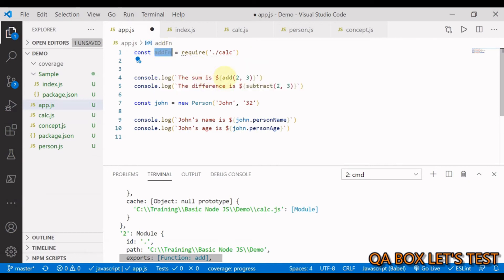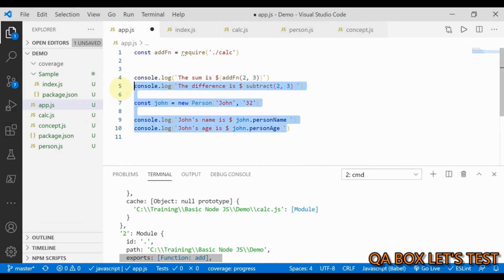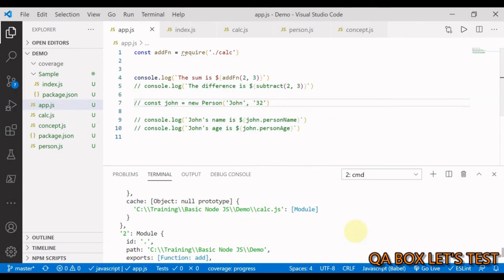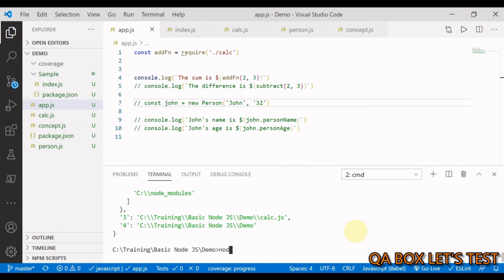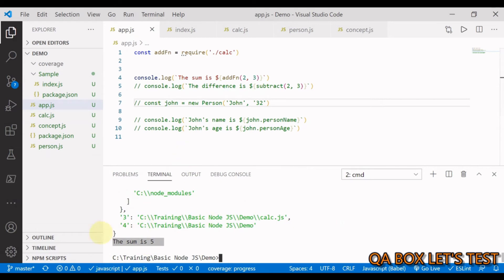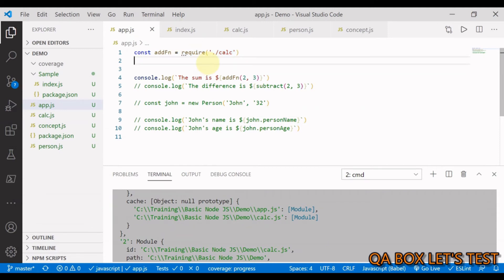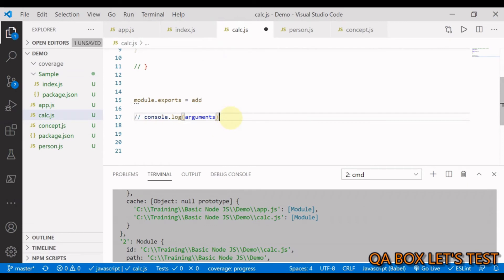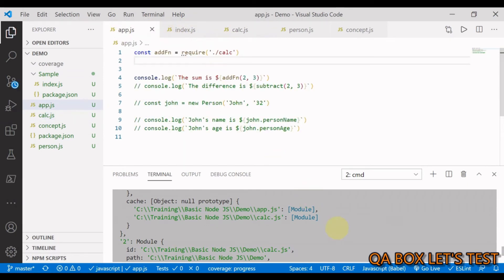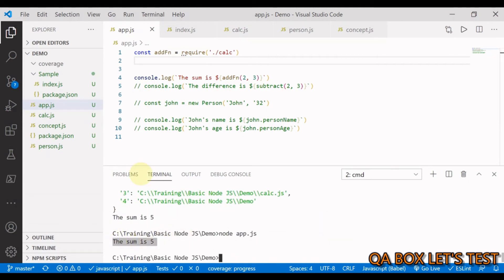If I say addFn and comment out the other lines, then run node app.js, we get back 'The sum is 5'. There's an extra console.log output because when you require a file, Node.js wraps and executes that file — so any top-level console.log also runs. Let me comment that out and run again — now we only see 'The sum is 5'.